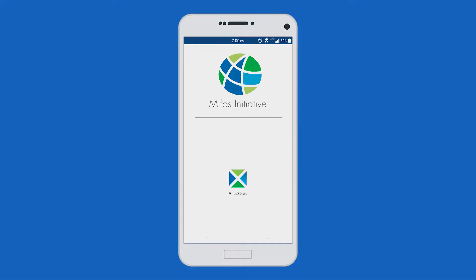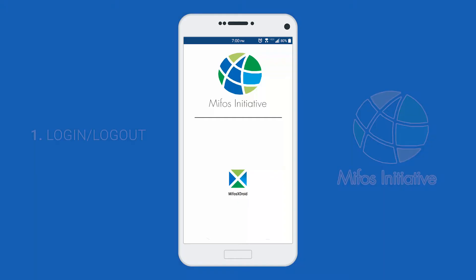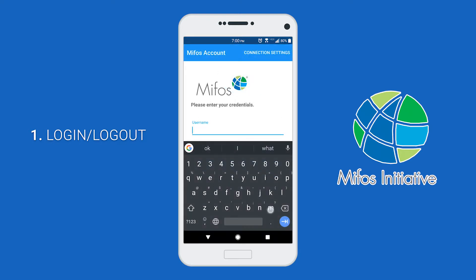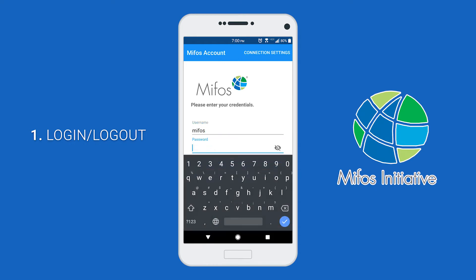So let's get started. The first step in using the MIFOS X Android client is of course logging in. Once you launch the application, you'll be greeted with the login screen. Here you can enter in your username and your password. You can also view your password by clicking on the eye icon right here and hiding it.